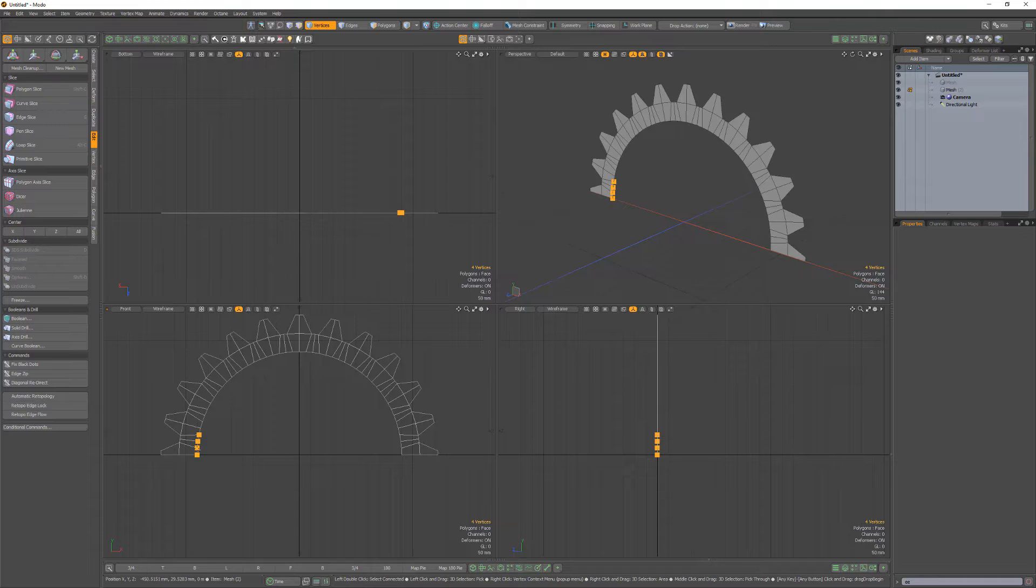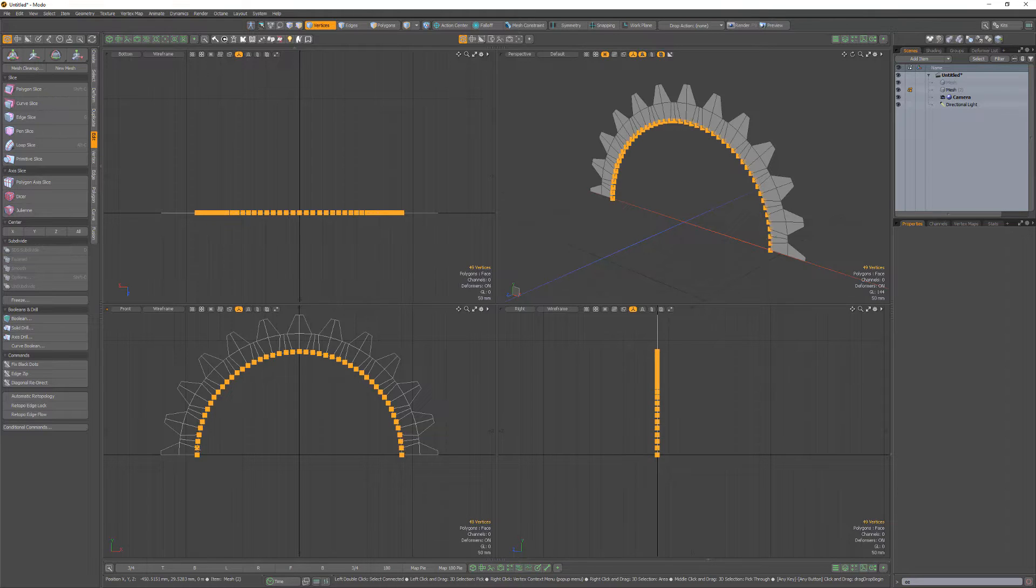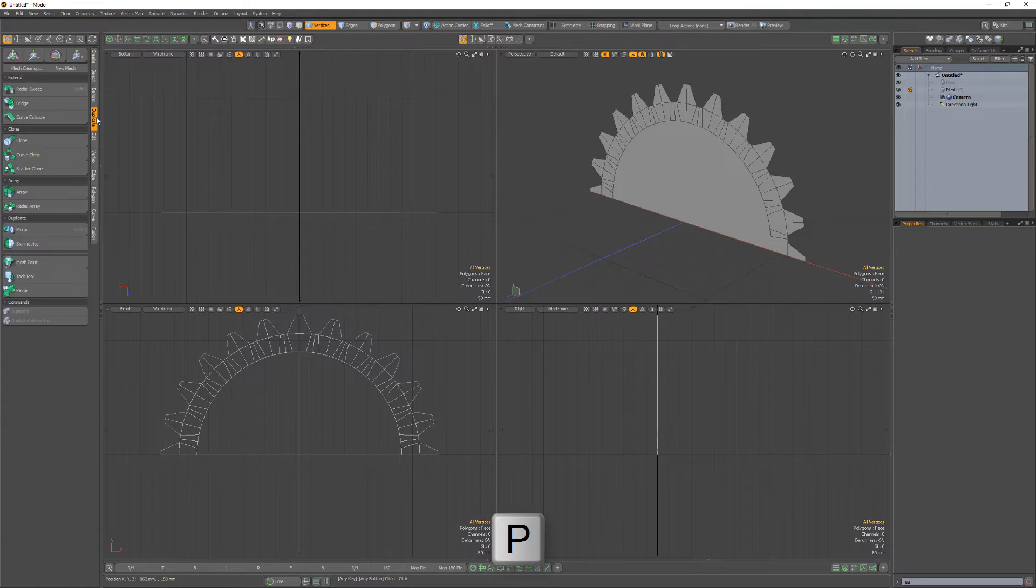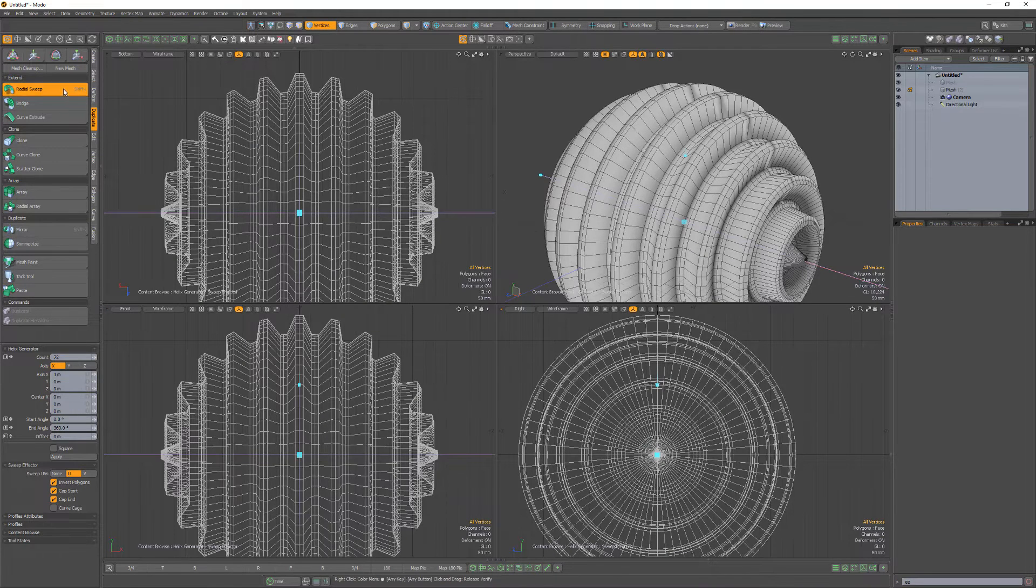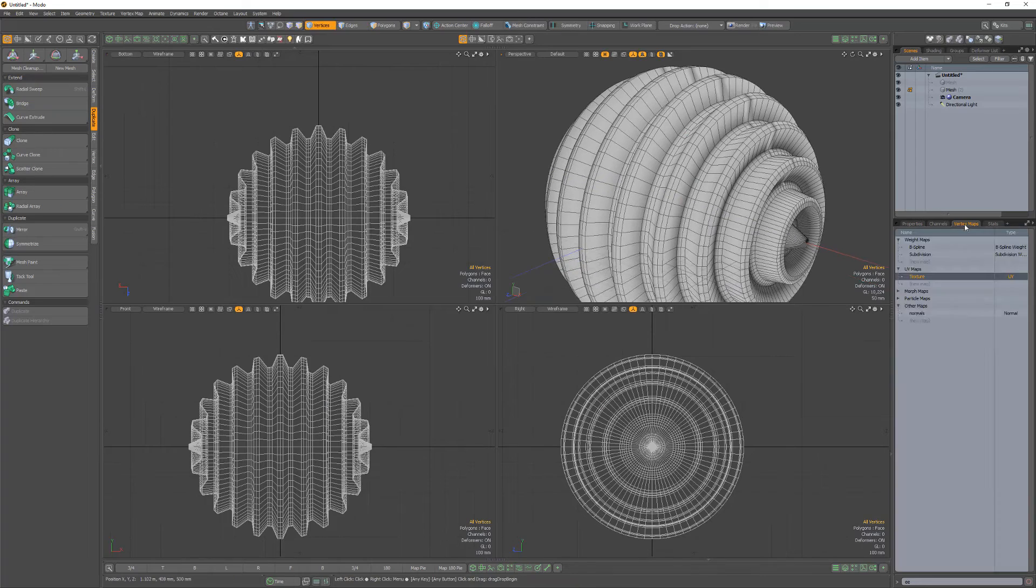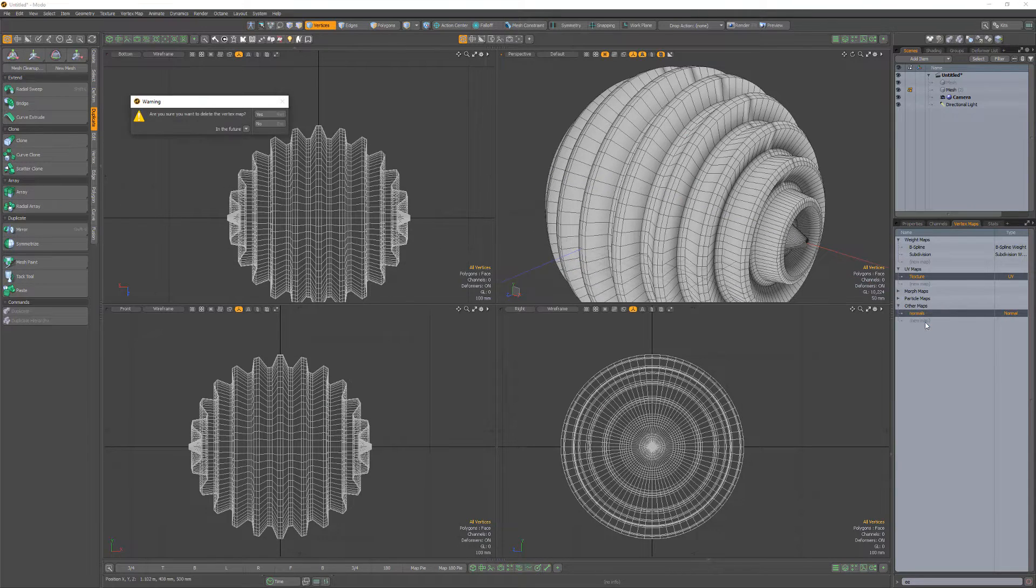Select these verts and make a polygon from the selection. Radial sweep the flat polys to create a ribbed sphere. Remove the vertex normal map.